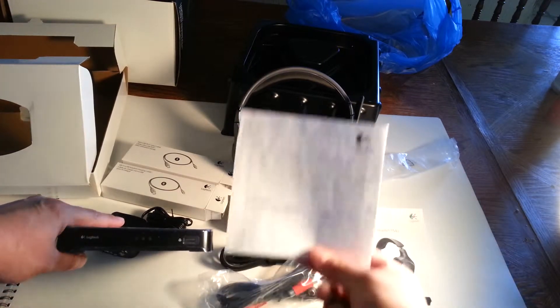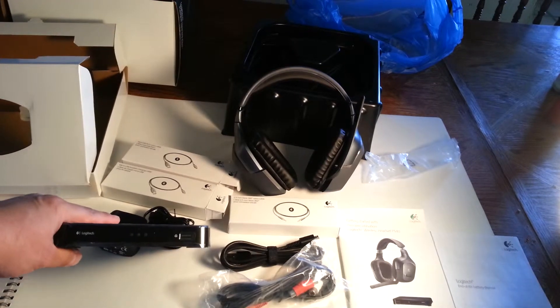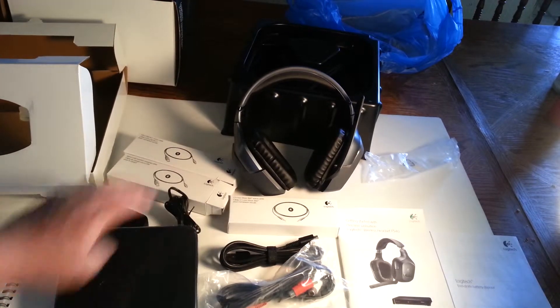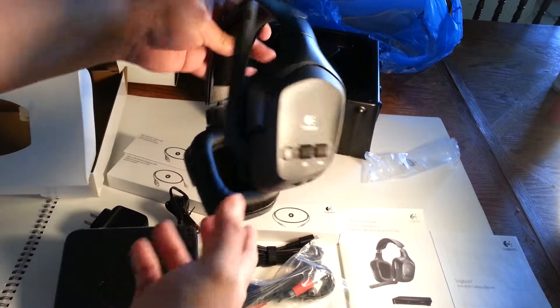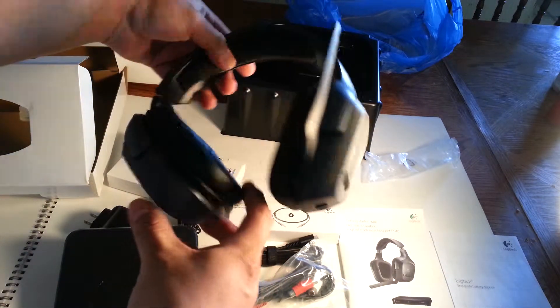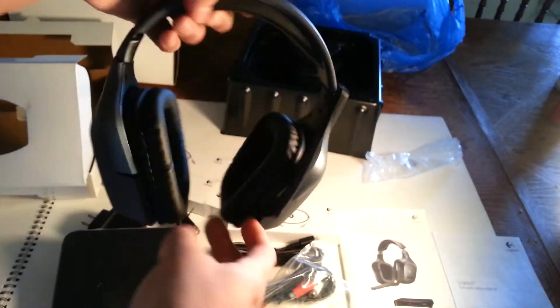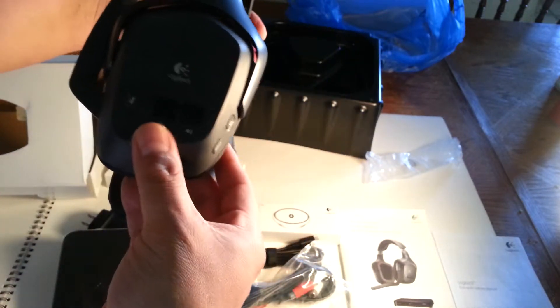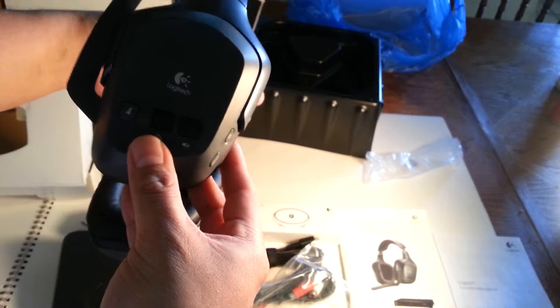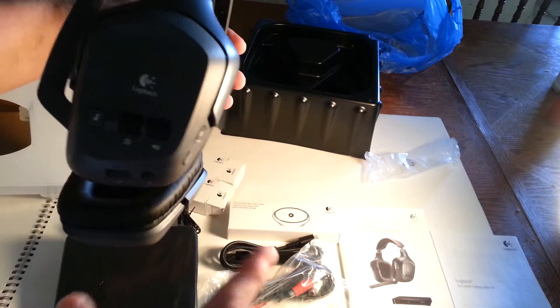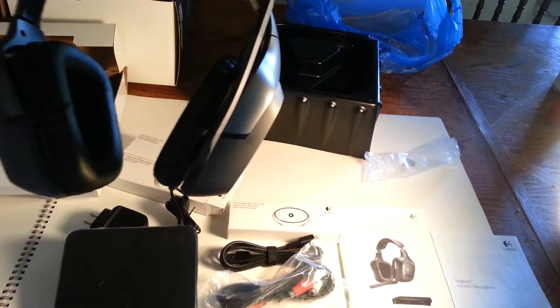There you have it. If you have any questions, let me know and I'll try to give you the most direct answer that I can come up with. This was the unboxing for the Logitech F540 for the PS3 and Xbox 360.